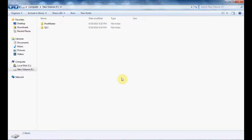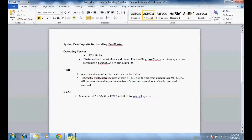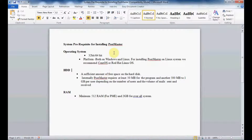Hi, today we will demonstrate how to install a fresh copy of Postmaster Enterprise. First, let's run a checklist as to what system configuration is required for installing Postmaster. The first is the operating system — it can be 32-bit or 64-bit, and the platform can be both Windows and Linux.